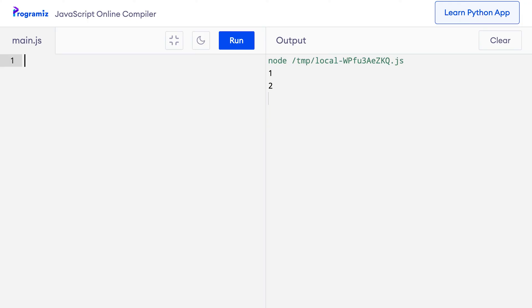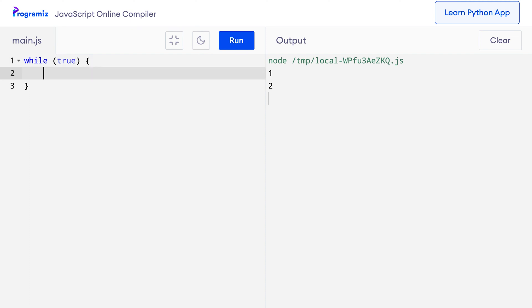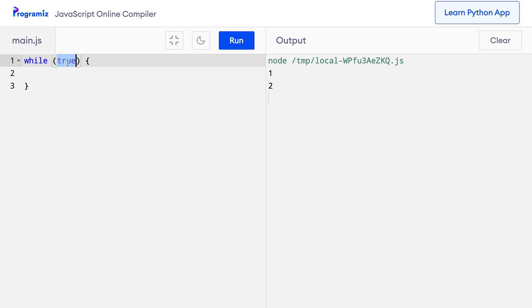Let us see an example of a break statement with the while loop. I will create a program that will ask input values from the user. If the user enters a positive number, I will print the number and ask for another number. This process will continue until the user enters a negative number — when that happens, I will terminate the while loop. Since I want to terminate the loop with a break statement, let me start with a while loop that is always true: while (true). Here the condition of the loop is true, which means unless a break statement is encountered, the loop will keep running.